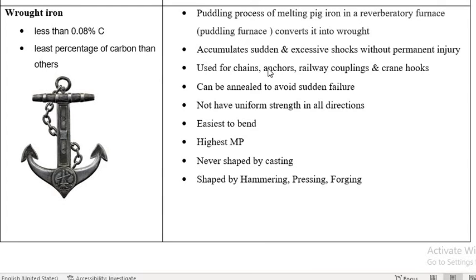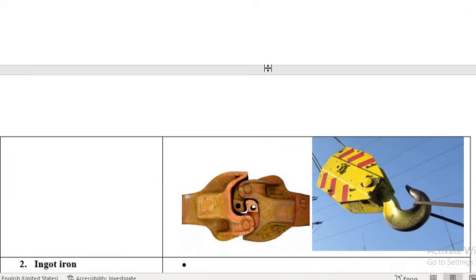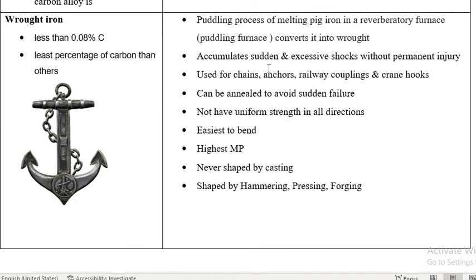Now, coming to the applications: it can be used for chains, anchors, railway couplings, and hooks. To avoid sudden failure, it can be annealed so that sudden failure could not happen in Wrought Iron.